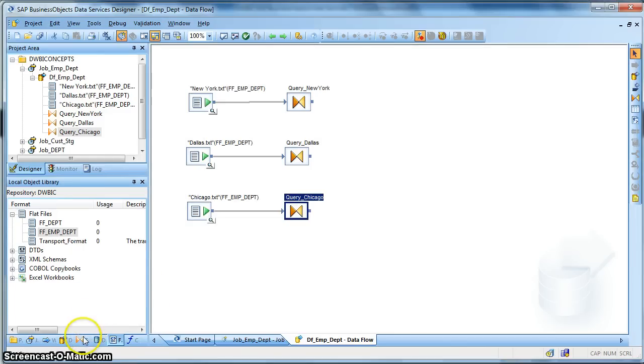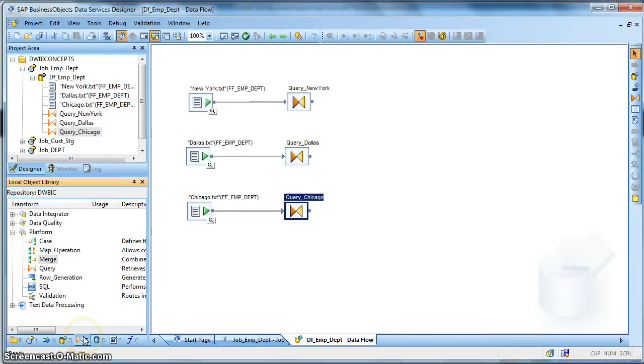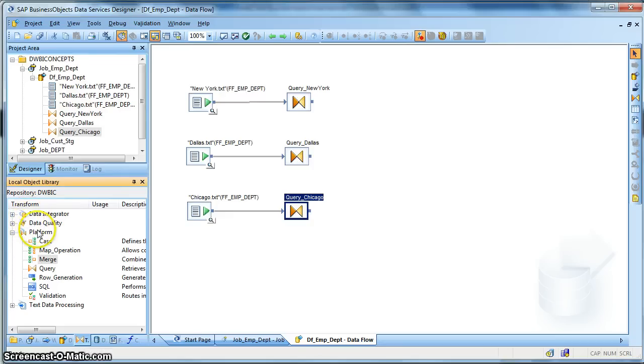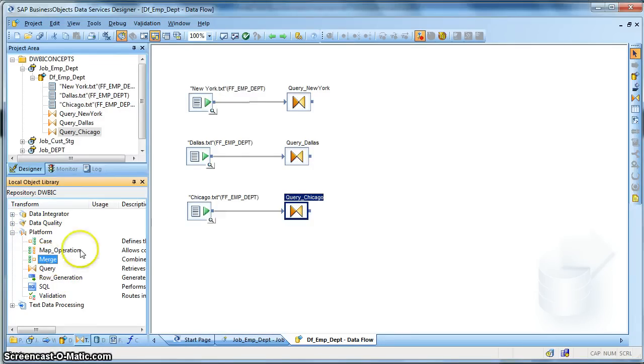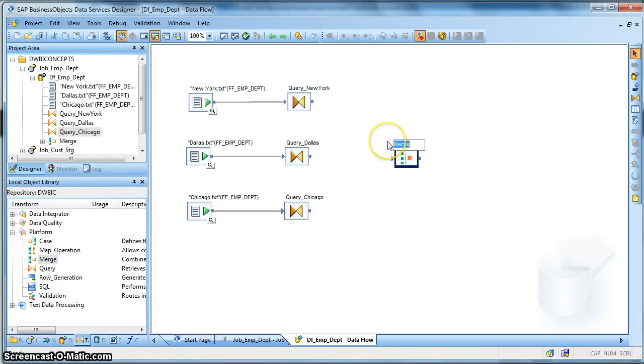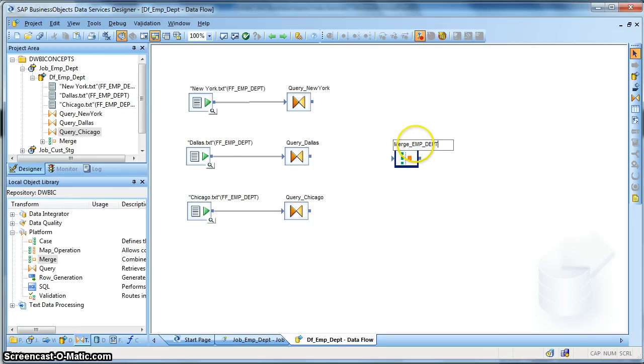Now we need to take the merge transform. So in the local object library, we go to the transforms tab. And from the platform transforms, we select the merge transform. Drag and drop. Let's name it Merge_underscore_Emp_Department.